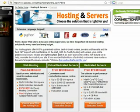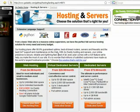Once you have purchased your domain name with this registrar, you need to choose a hosting service for your website. As we have previously discussed, you can choose between shared and dedicated servers.